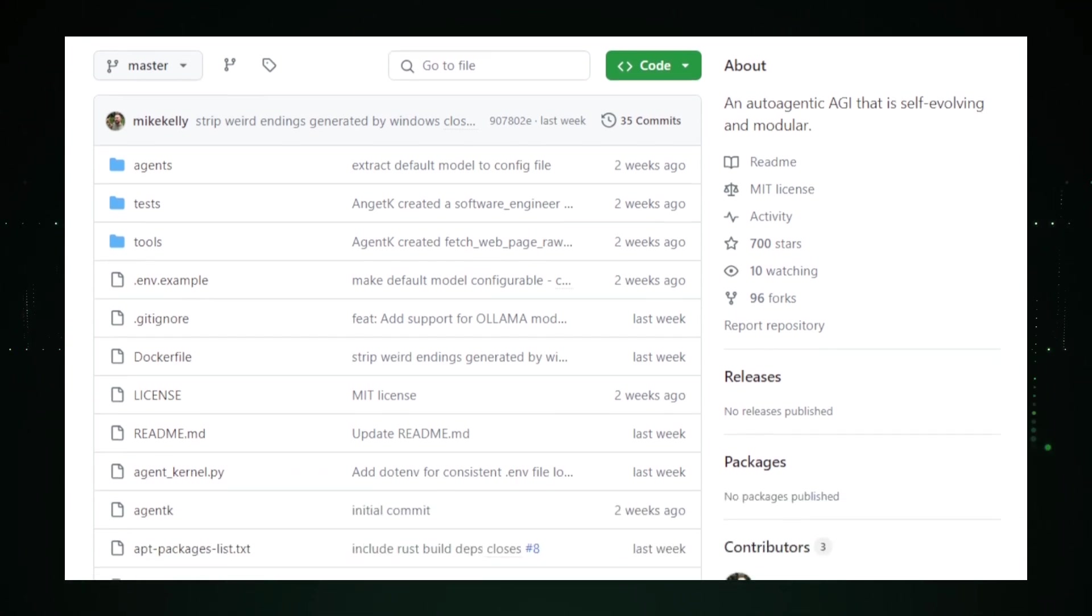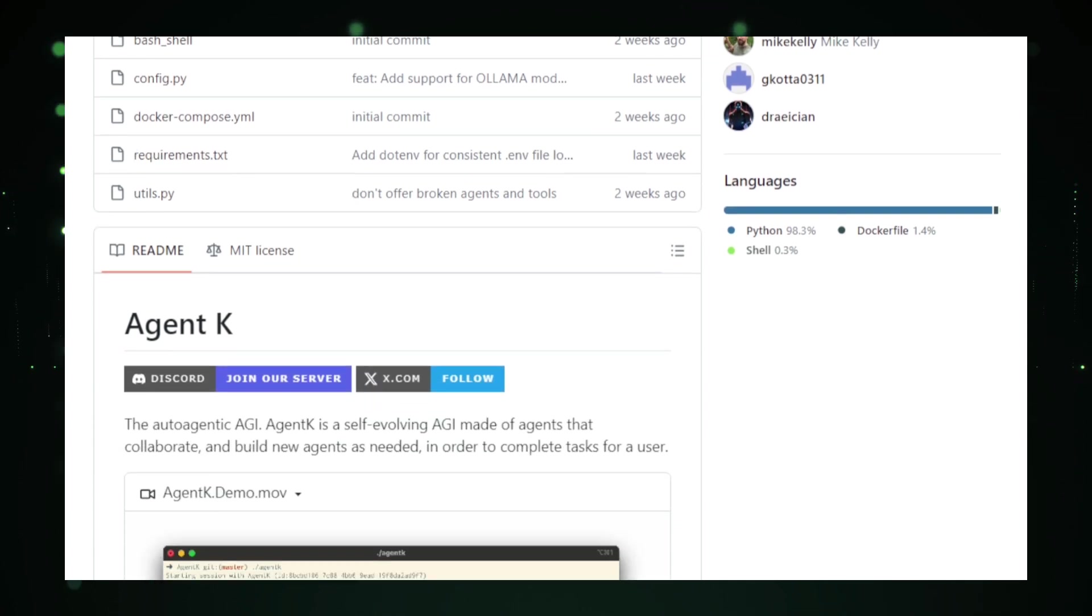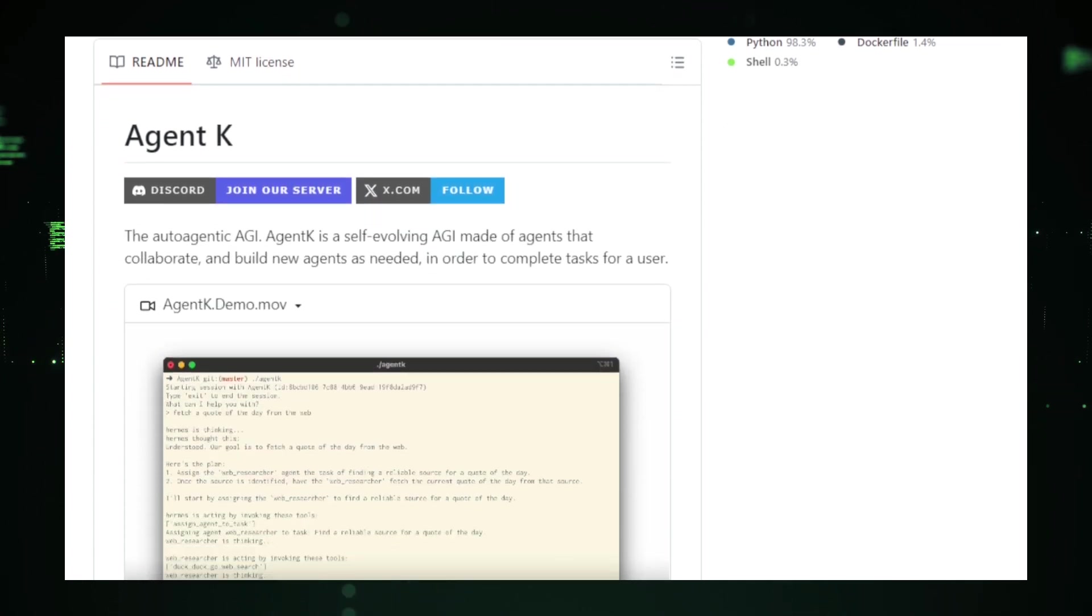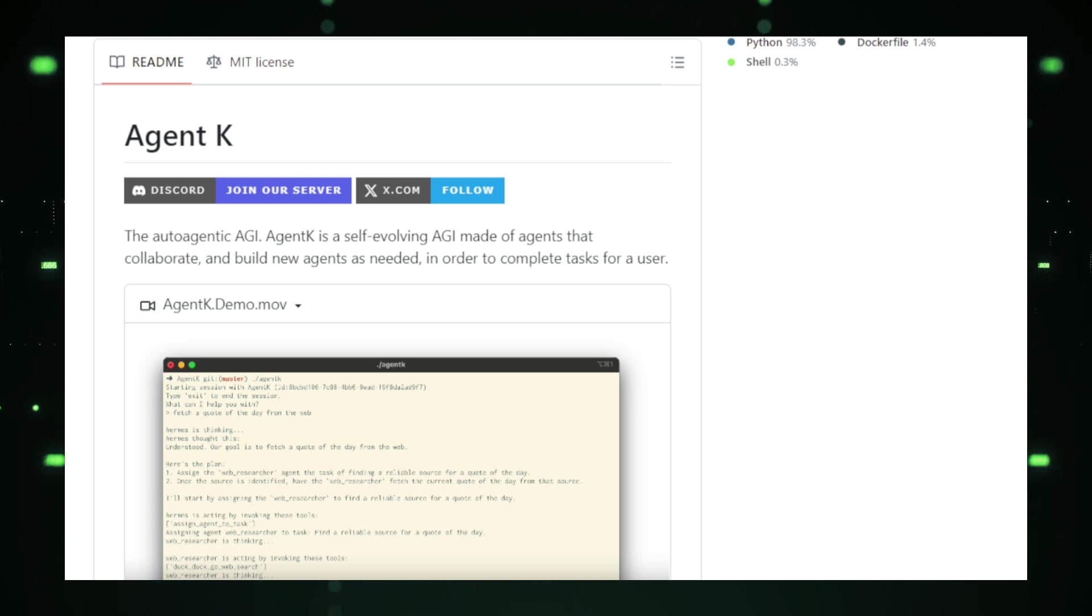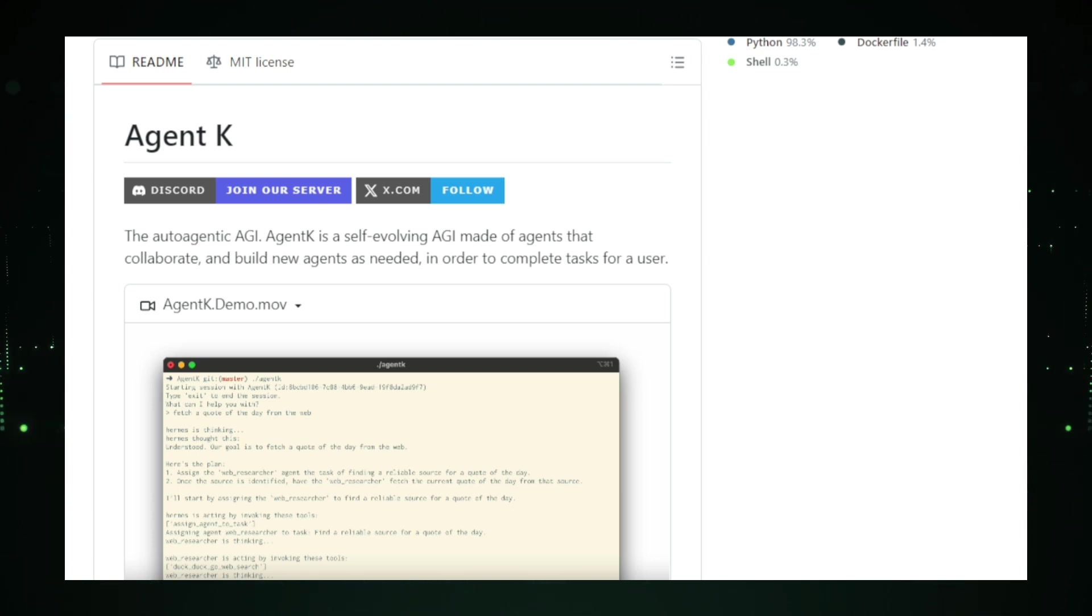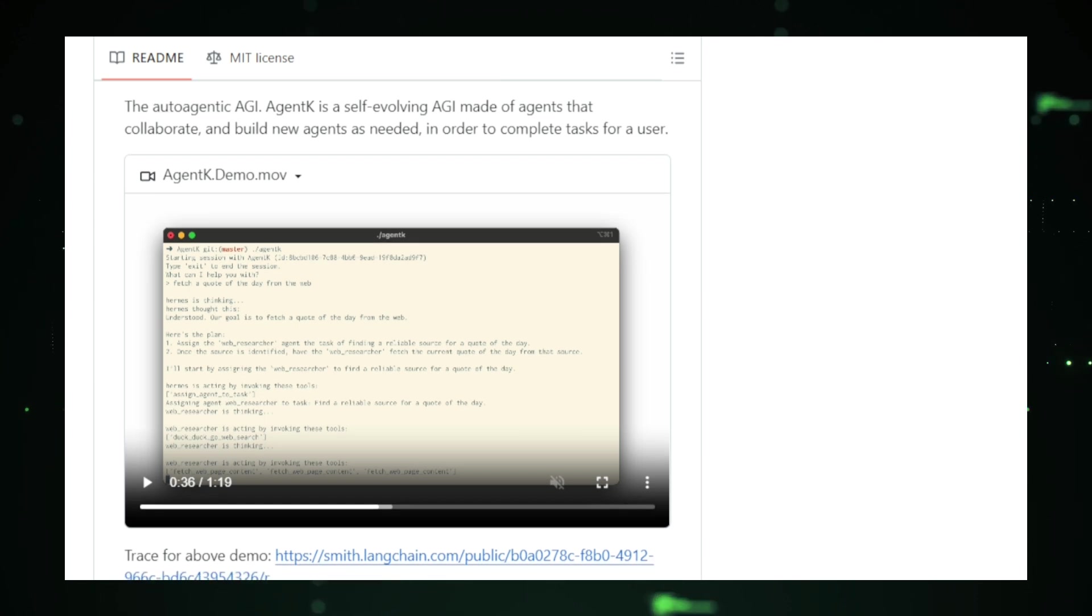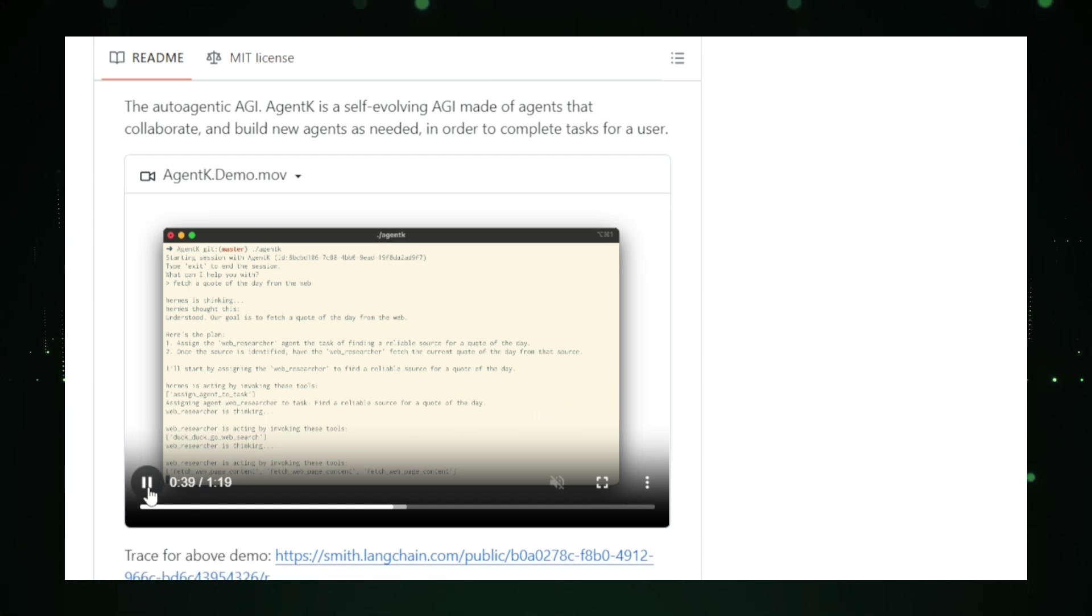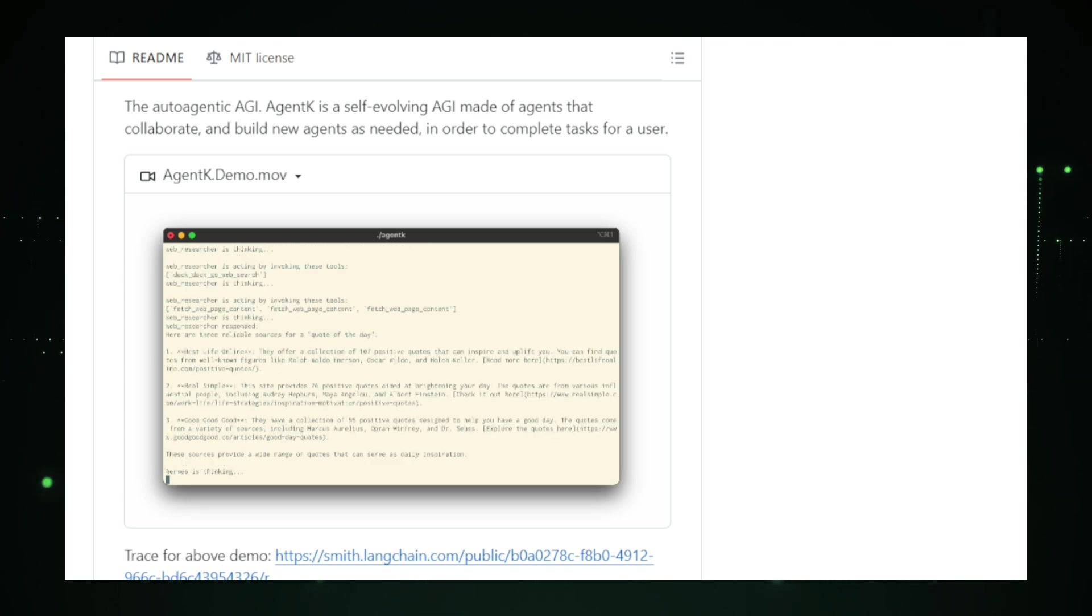Developed by Mike Kelly, Agent K is an auto-agentic AI, meaning it can set its own goals and decide on actions to achieve them without human intervention. Think of it like a self-driving car that not only follows a path, but also determines the destination itself. Agent K's modular design makes it highly flexible. It's built with swappable components, allowing it to evolve over time, incorporating new technologies, and adapting to different environments and tasks.